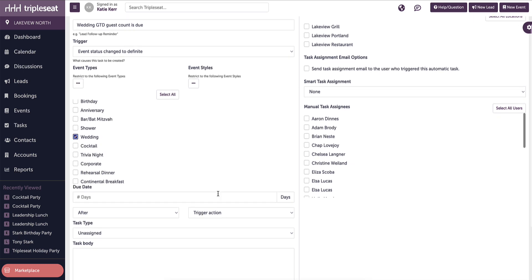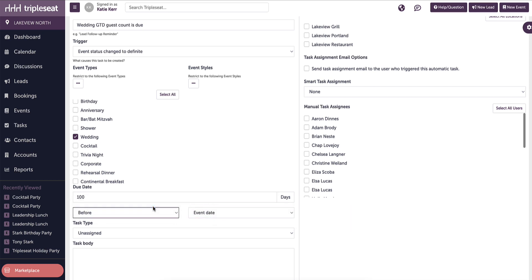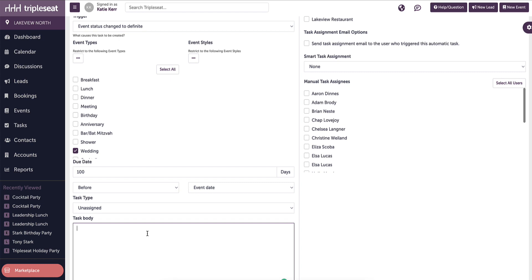The trigger action is the event date, 100 days before. We can set the task type and enter a task body. The body is how this task will read on the event. Best practice is to copy and paste the task name and then add in any more information your guests might need.